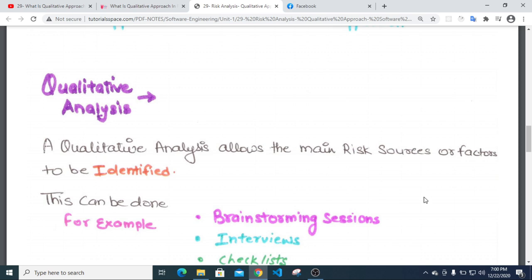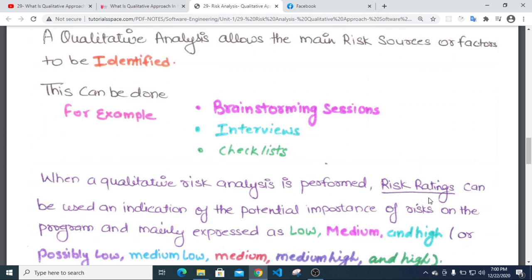This can be done through brainstorming sessions, interviews, checklists, and similar methods. Qualitative risk analysis is performed using these techniques.